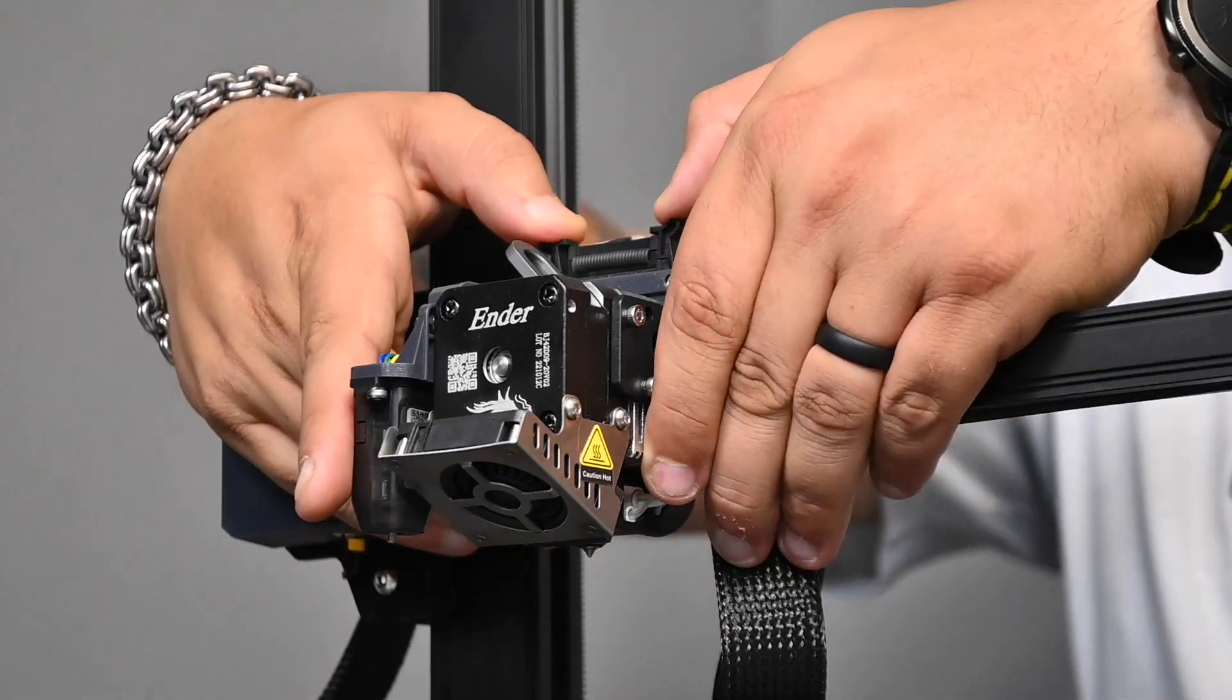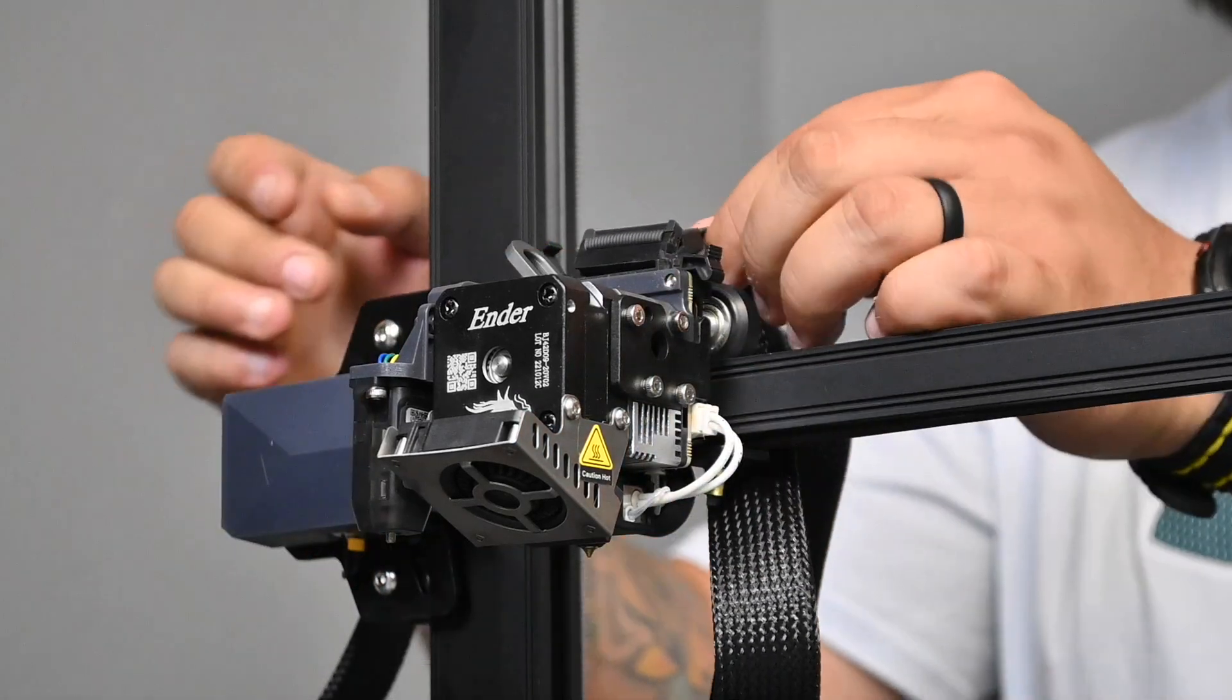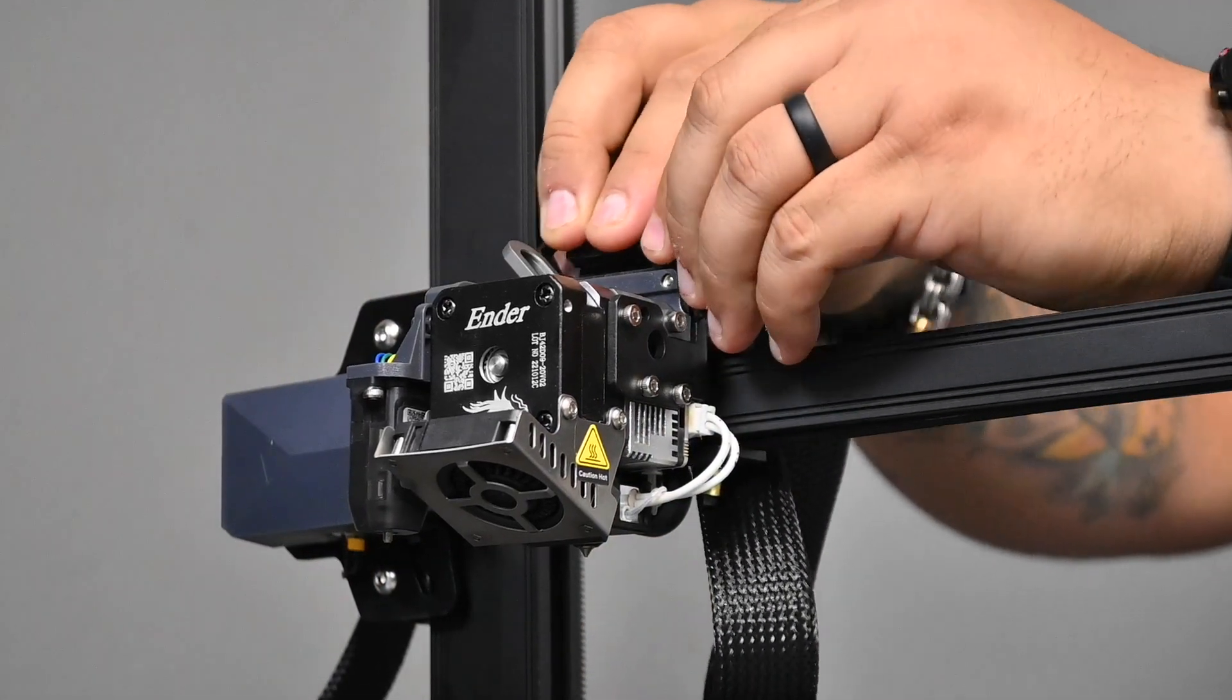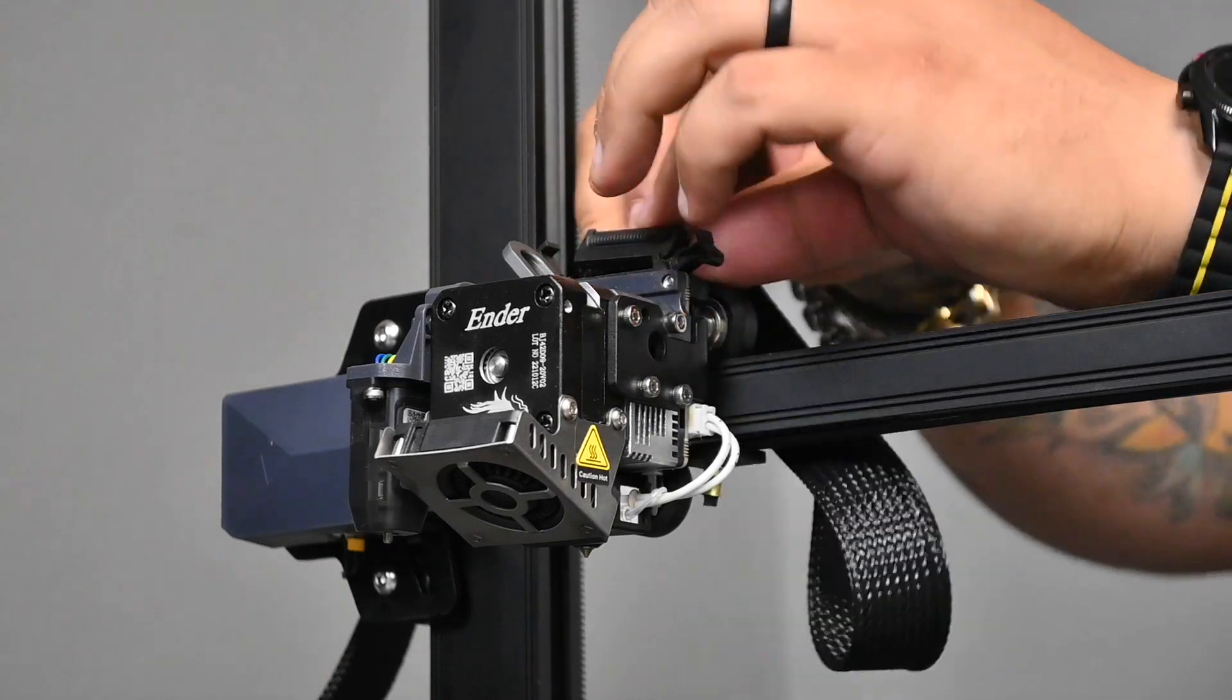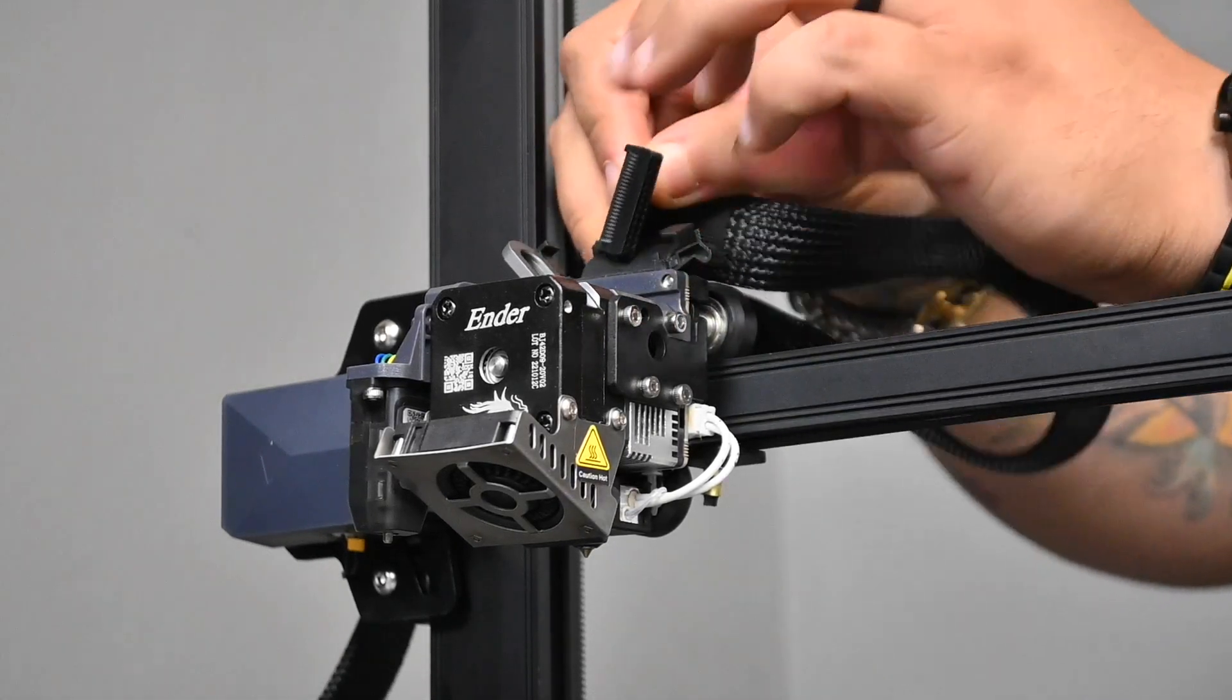All you have to do to get started is take off the ribbon cable on our hot end. Just pop out the two sides and pull out the ribbon cable.